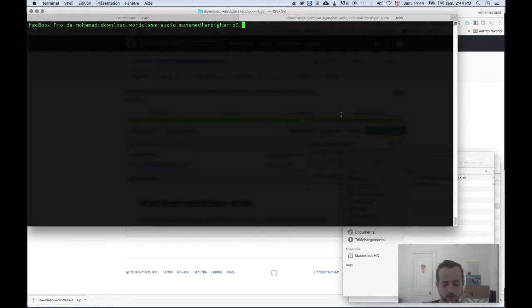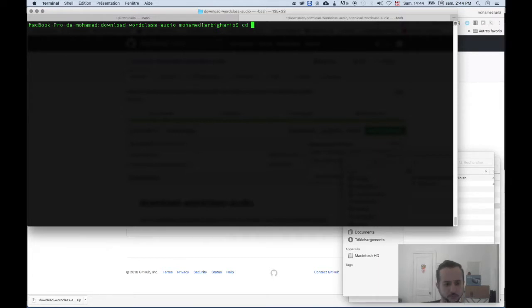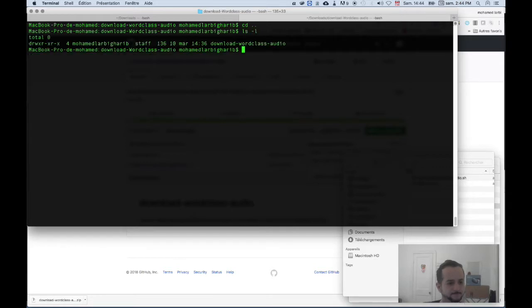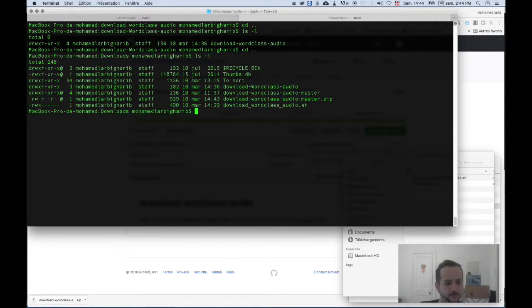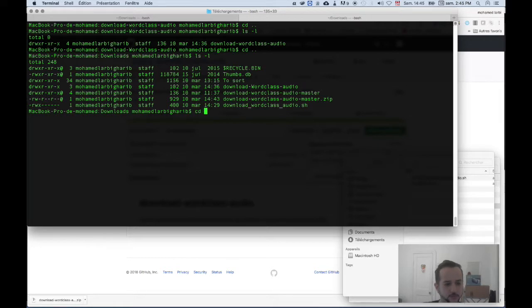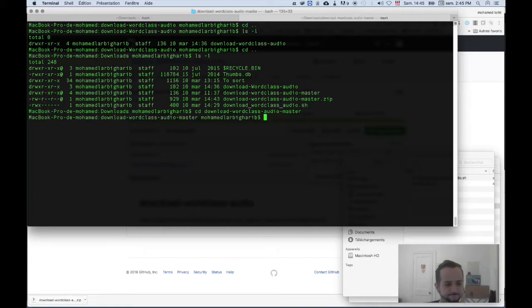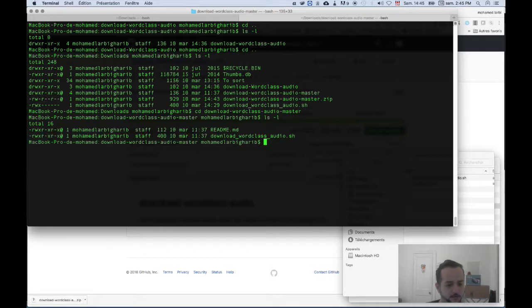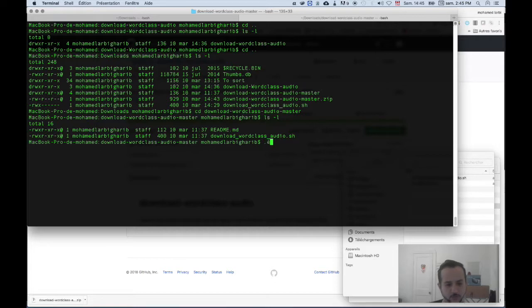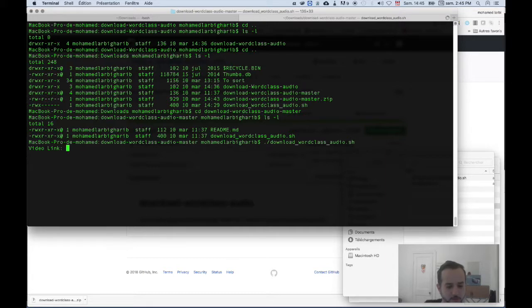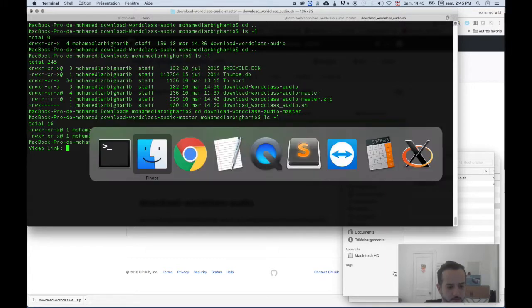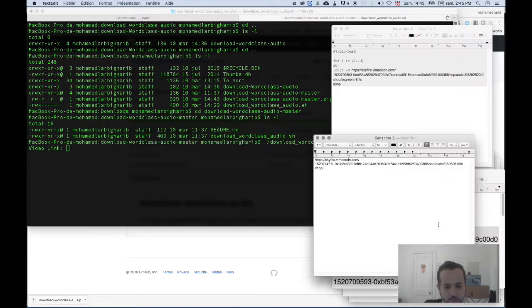So I'm gonna go to downloads and navigate to our folder, download-wordclass-master. And here you'll see that we have the script. So if you execute the script, it's going to ask you for the video link, which we have saved here.